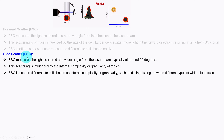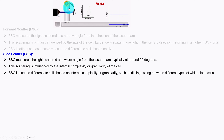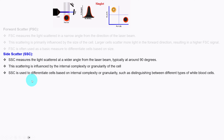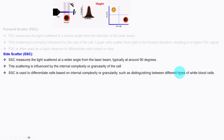Next is side scatter, SSC. SSC measures the light scattered at a wider angle from the laser beam, typically at around 90 degrees. This scattering is influenced by the internal complexity or granularity of the cell. SSC is used to differentiate cells based on internal complexity or granularity, such as distinguishing between different types of white blood cells.